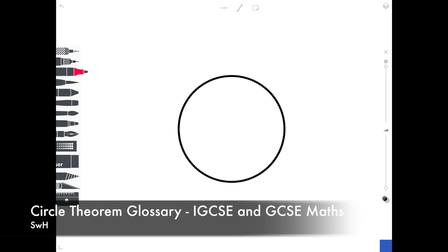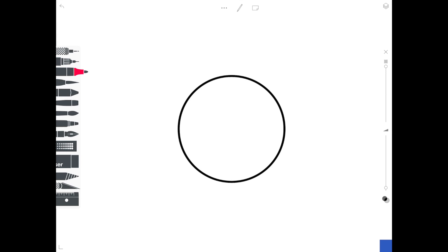Hi guys, in today's video we're going to be looking at circle theorems. We'll be taking each theorem in turn, and then in a later video we'll actually look at some worked examples.